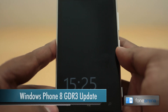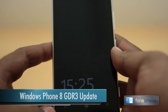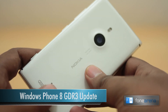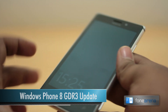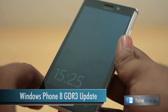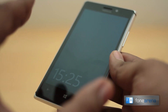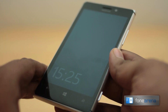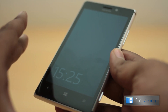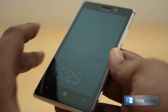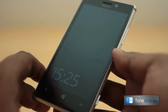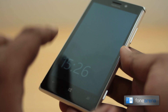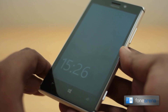Hey guys, this is from PhoneArena.com and right now I have the Lumia 925 in my hands. Yesterday Microsoft announced the GDR3 update for all Windows Phone 8 devices, and they also announced a new enthusiast program so that anyone interested can go and update their Windows Phone 8 devices.